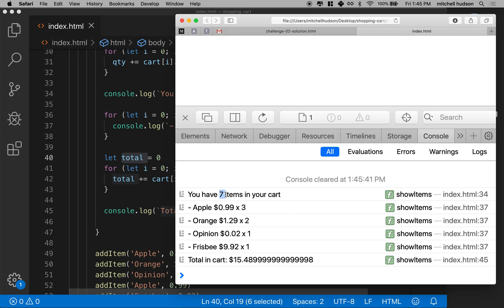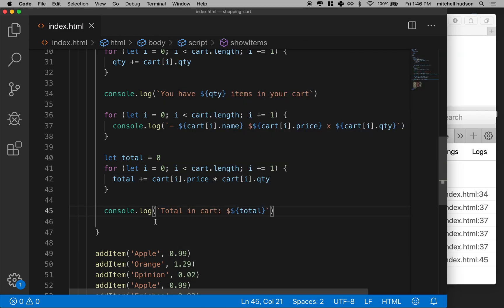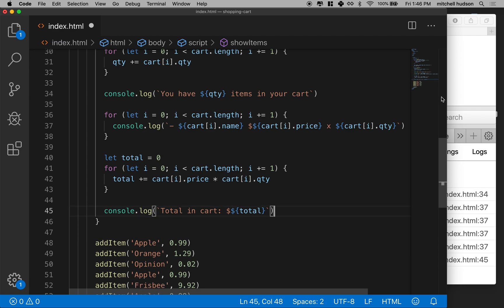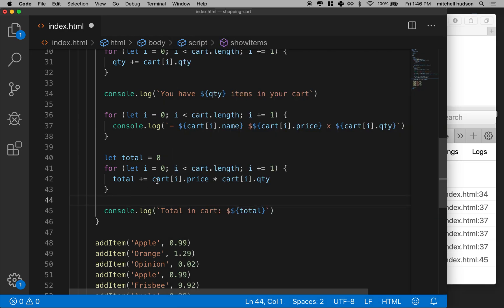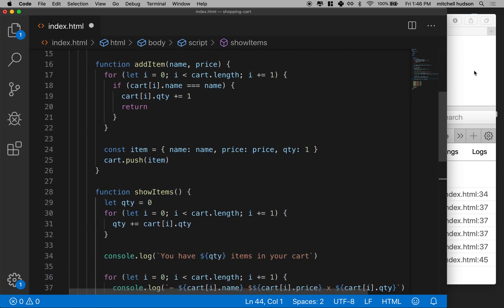Now we've got seven items: three apples at 99 cents each, two oranges at $1.29 each, one opinion for two cents, and a frisbee for $9.92 — and the total is $15.89 or 48.99999 cents. This is a funny thing in JavaScript related to how the computer stores numbers in base 2 and converts to base 10. We'll talk about how to deal with that in the next video — it's not hard. Thanks for watching, and we're almost to the point where we can start working on the interface.